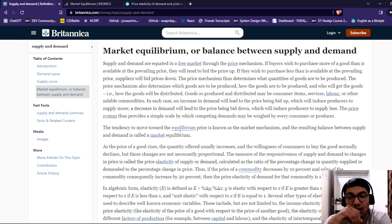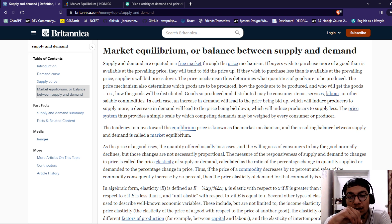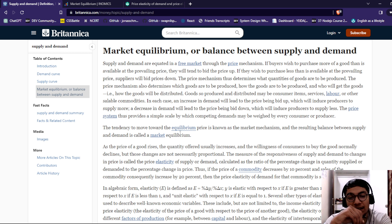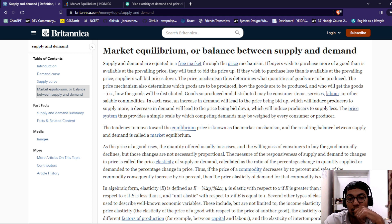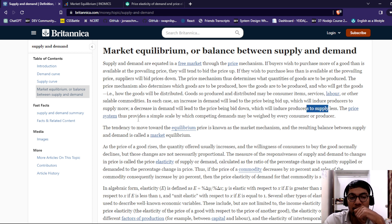If they wish to purchase less than is available at the prevailing price, suppliers will lower the price. The price mechanism determines what quantities of goods are to be produced, how the goods are to be produced, and how the goods will be distributed. Goods produced and distributed may be consumer items, services, or labor, as well as sellable commodities. In each case, an increase in demand will lead to a price rise, which will induce producers to supply more; or a decrease in demand will lead to a bid down in price, which will induce producers to supply less.